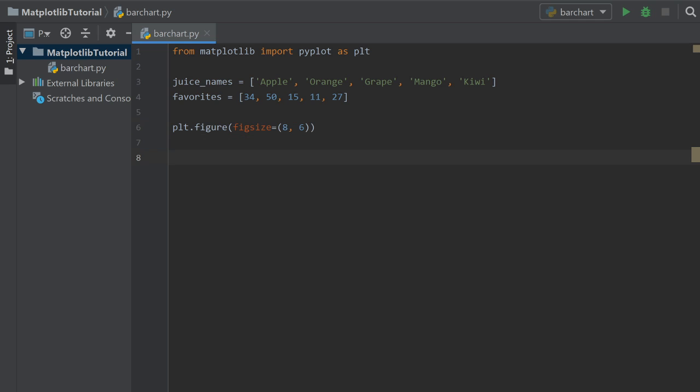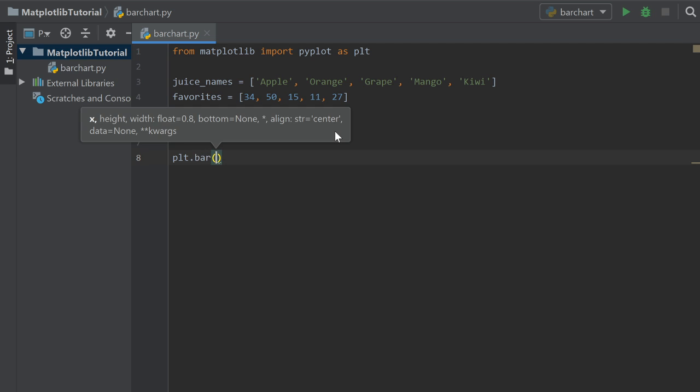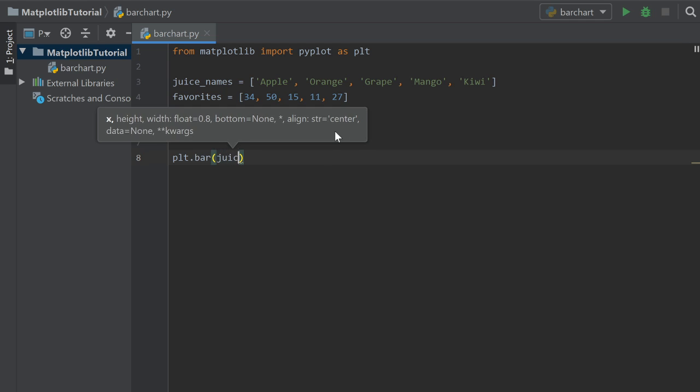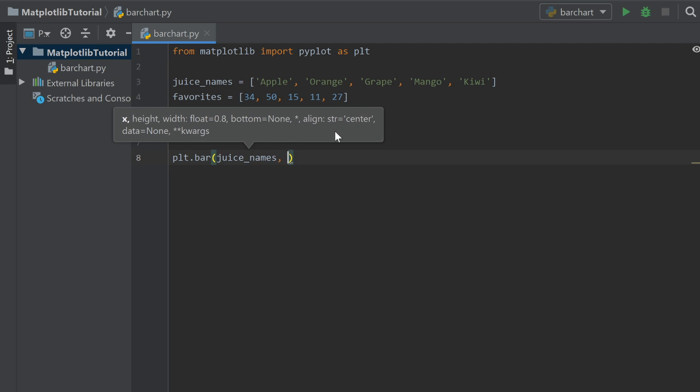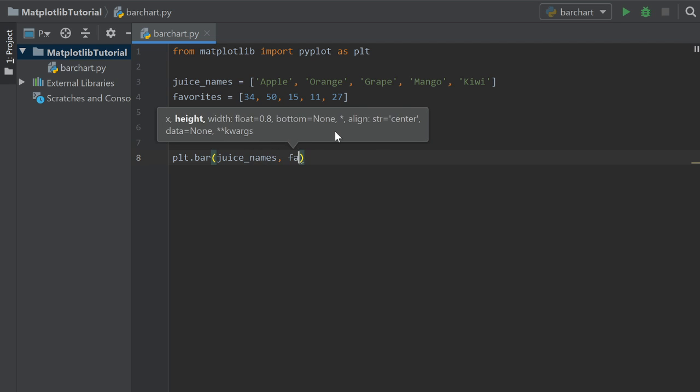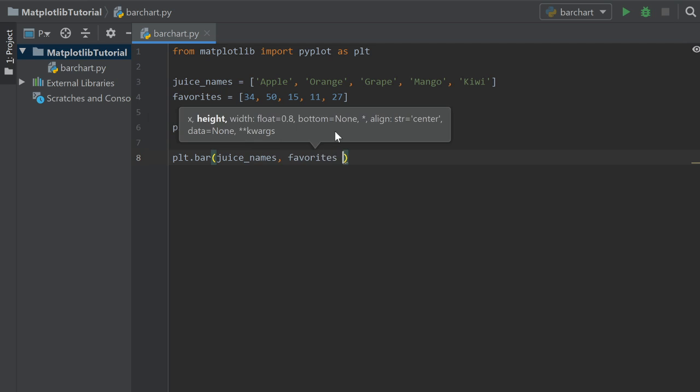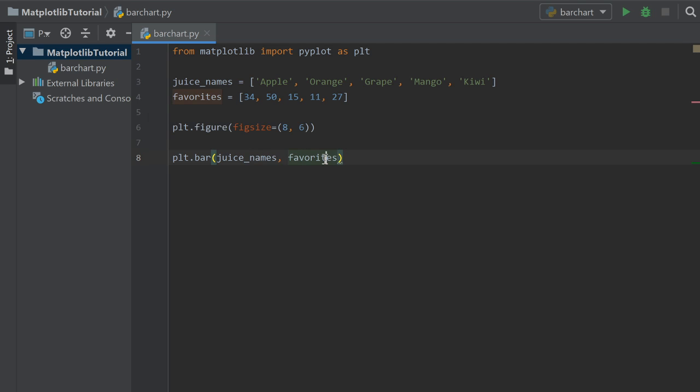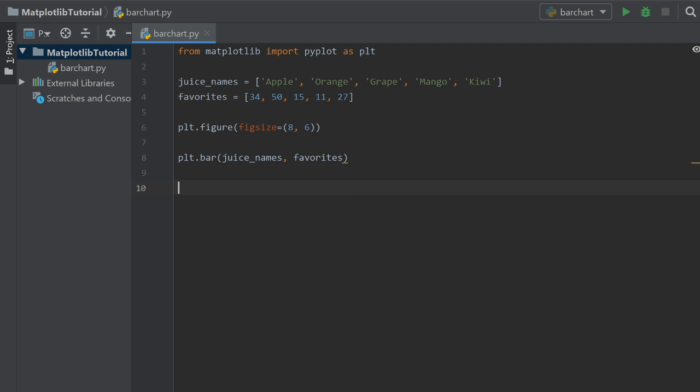Now that we have our figure, we can actually plot. So what we are going to do is we're going to do plt.bar for a bar chart. And here we're just going to say our juice names. And then we're also going to say our favorites, which is those numbers, the amount of people that chose that juice as their favorite. We could actually run this as is. It wouldn't show anything. So we have to show it, plt.show, just like that. And let's run it just to see what we have so far.